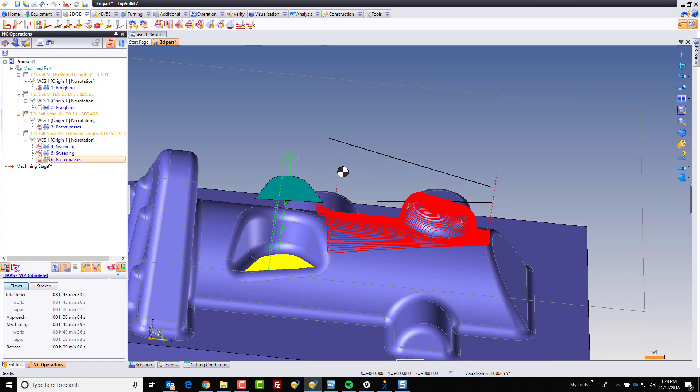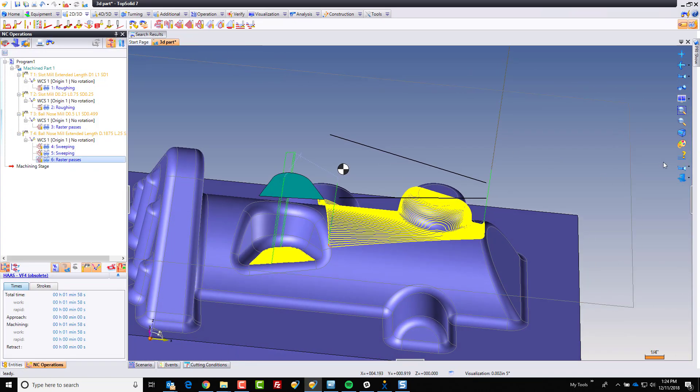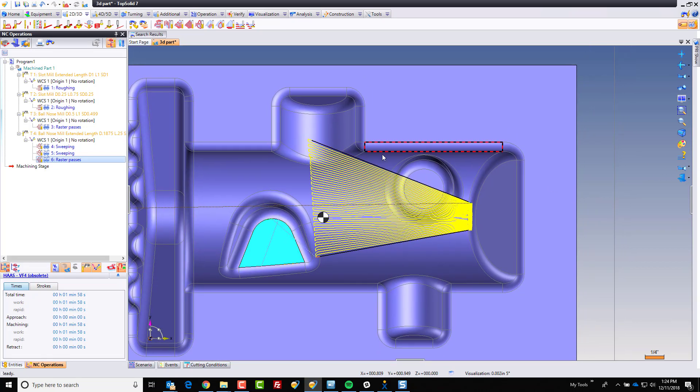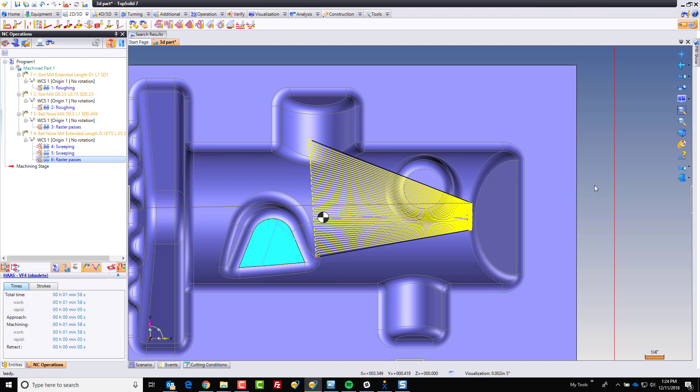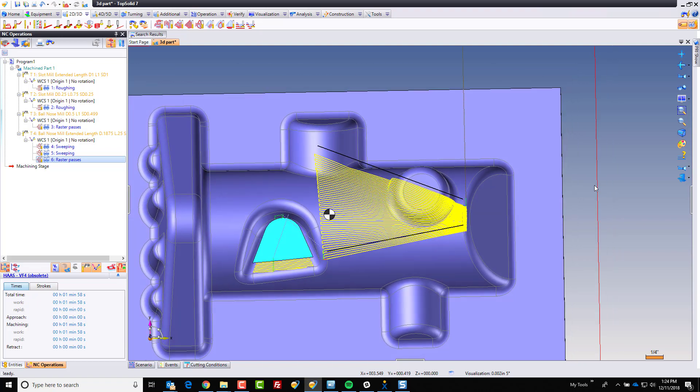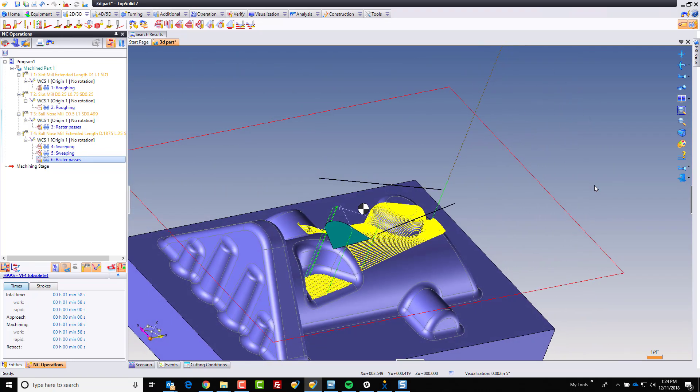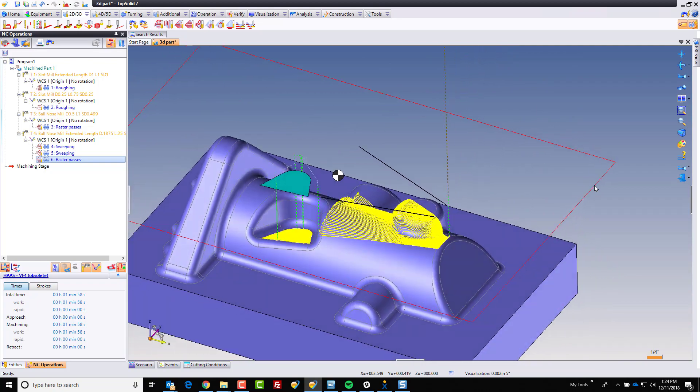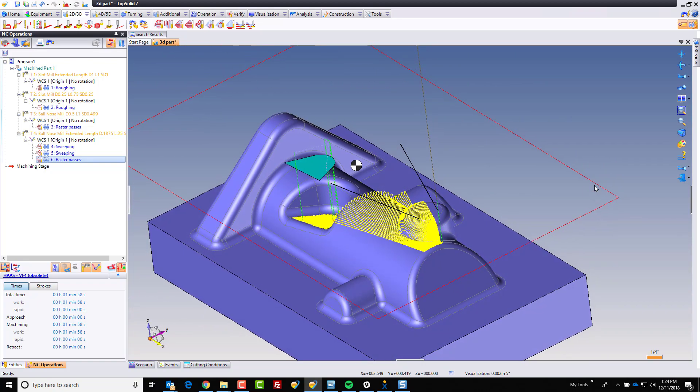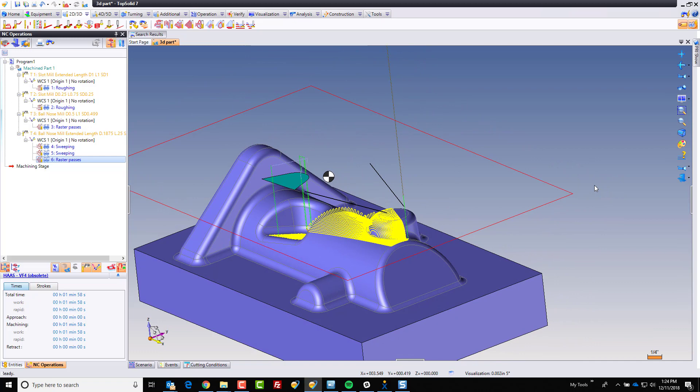And now what happens there is the software is going to follow the orientation of these curves and blend between them in a raster style pass. So this is just another way for you to control your cutter path and get it to machine the part with the specific motion you're after. Hope you found this tutorial handy. Check back soon for more.